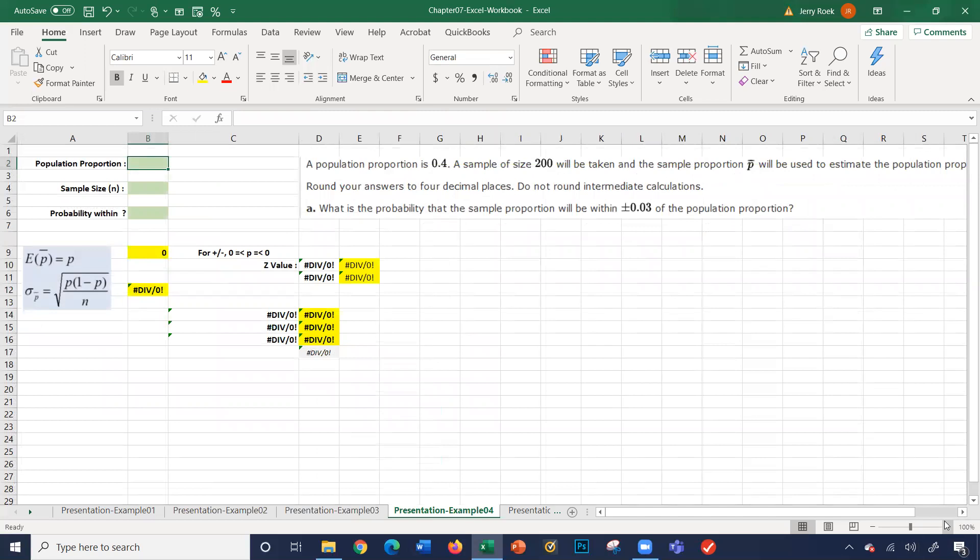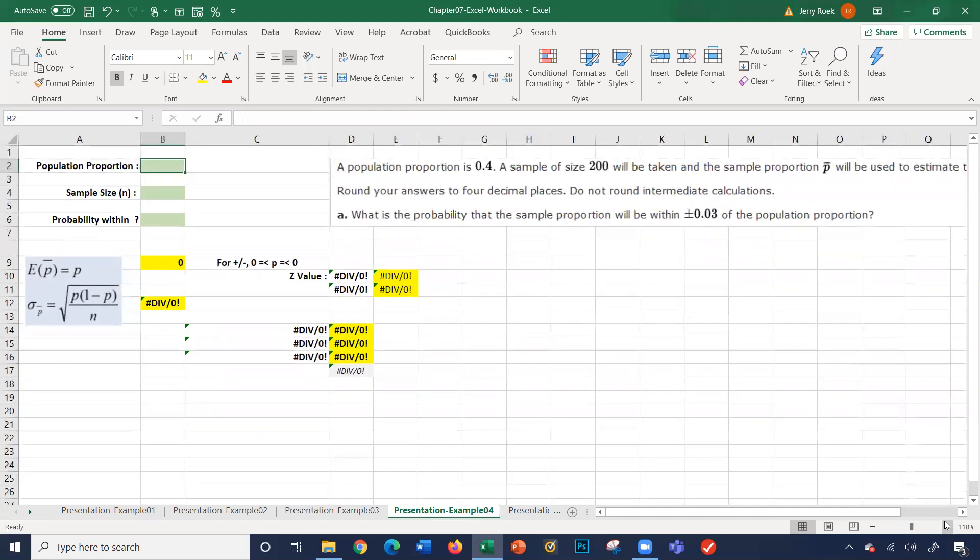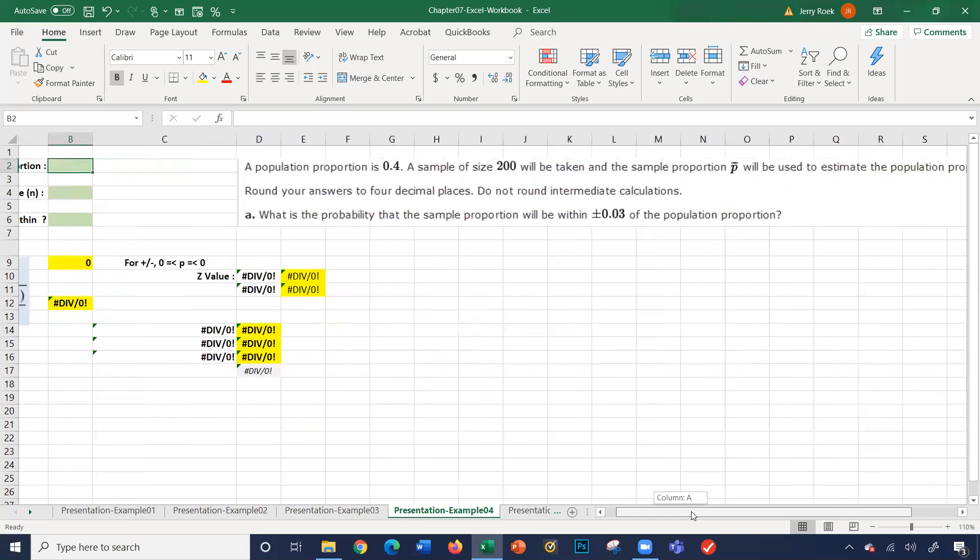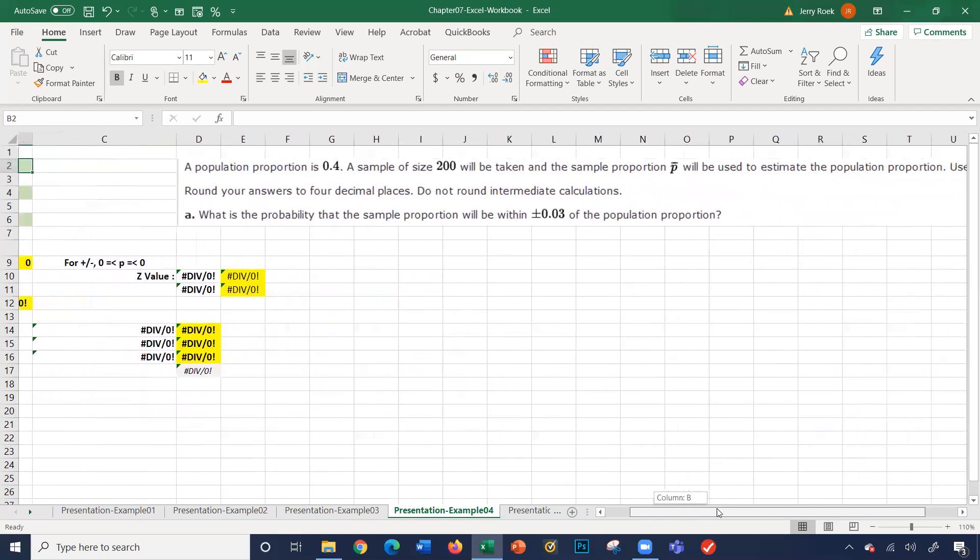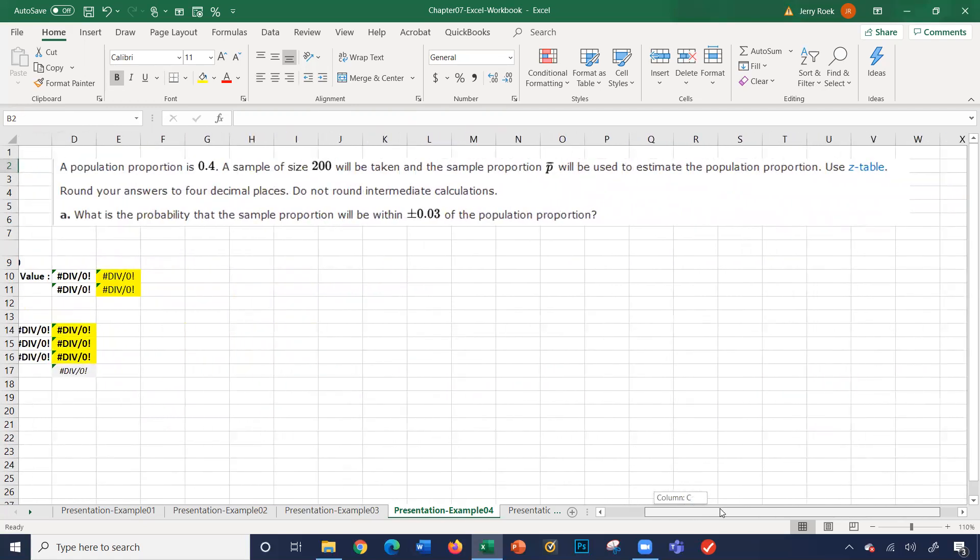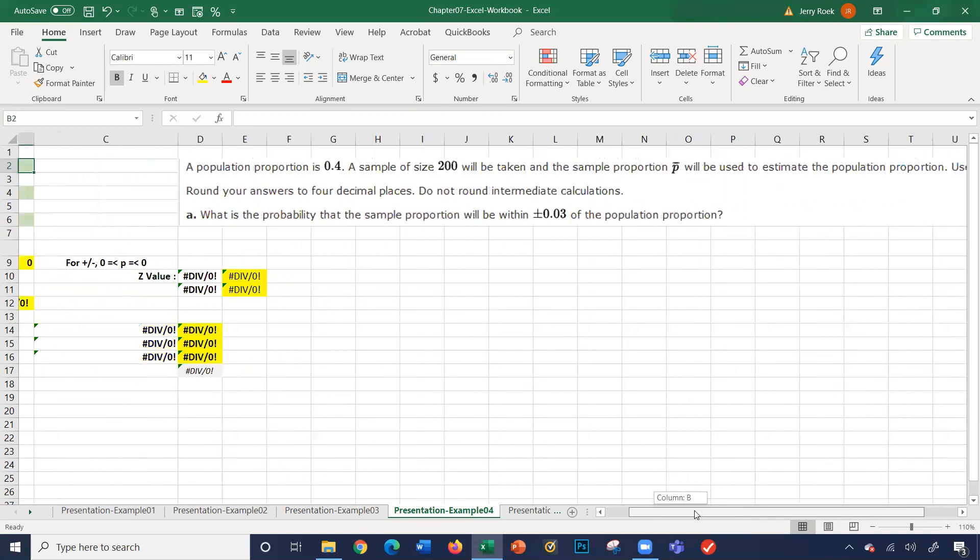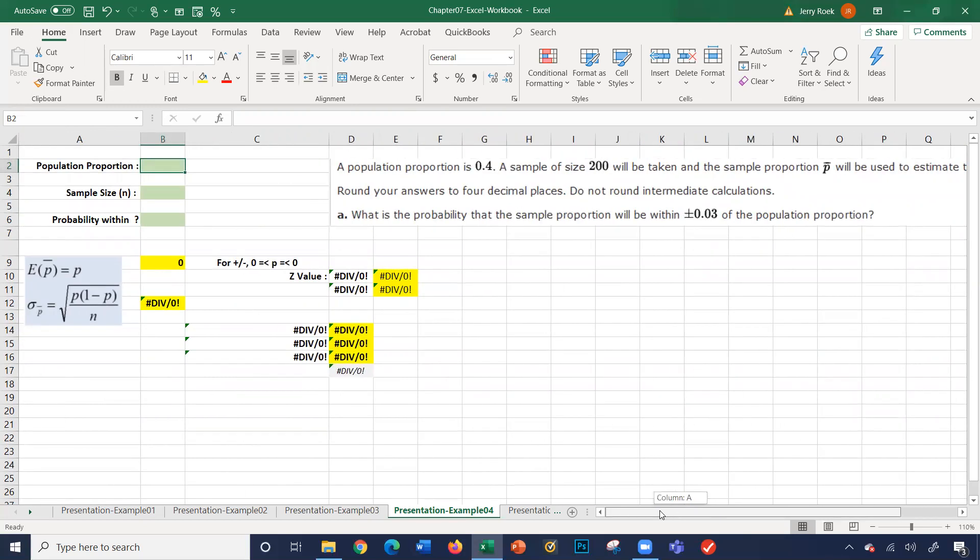Let's look at example number four. Our population proportion is 0.4. Sample size of 200 will be taken. The sample proportion, P bar, will be used to estimate the population proportion. I'm going to round off my answer to four places. So what does that mean? It says here, what is the probability that the sample proportion would be plus or minus 0.03 of the population proportion?